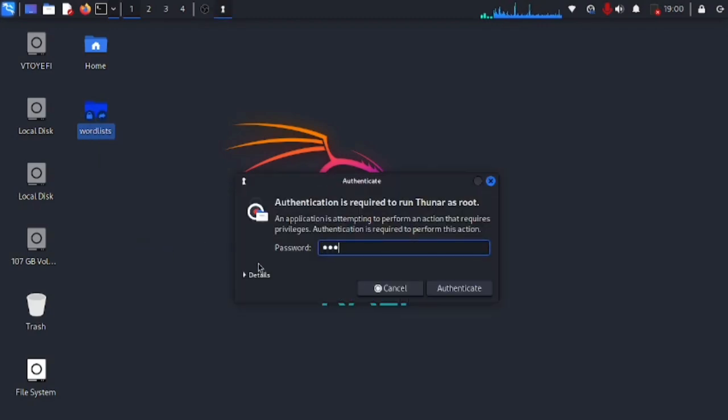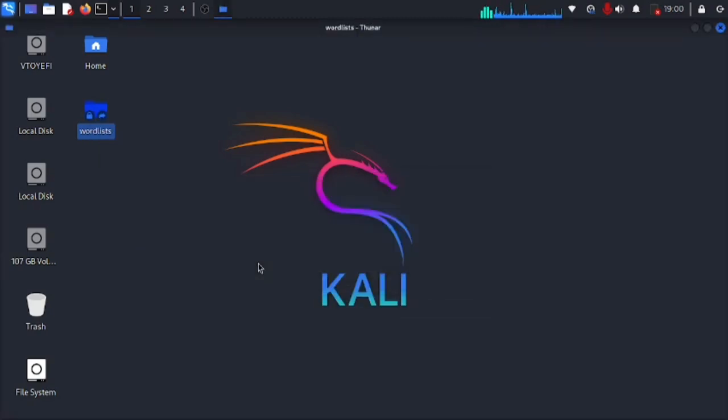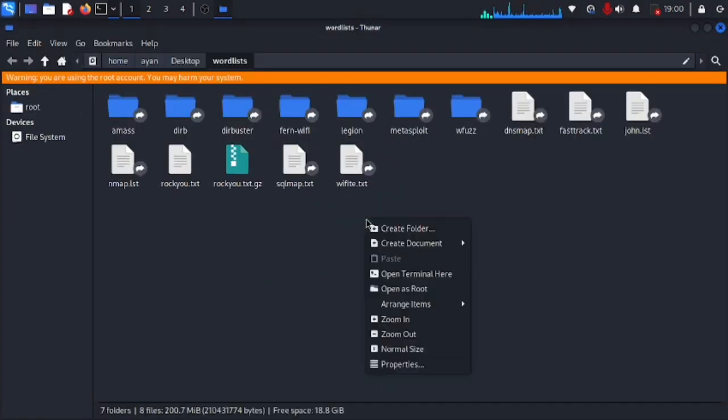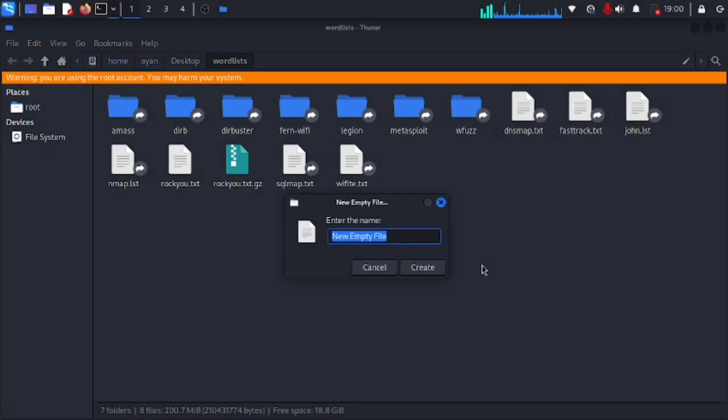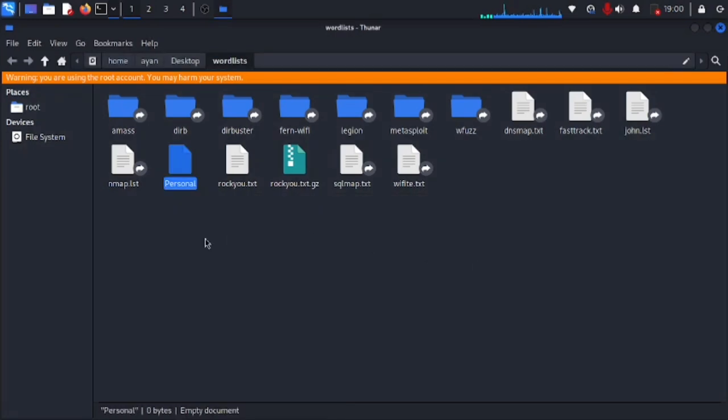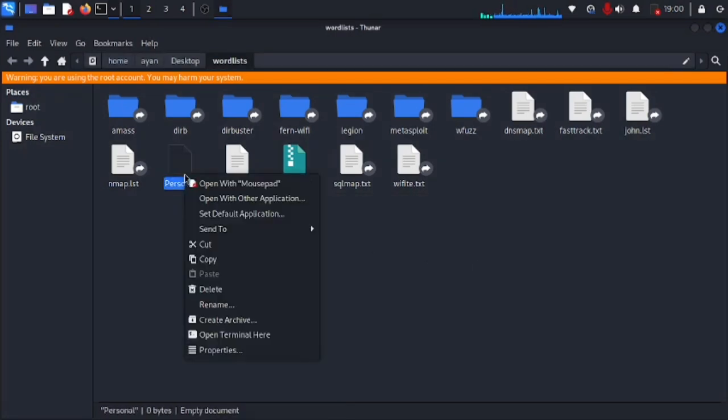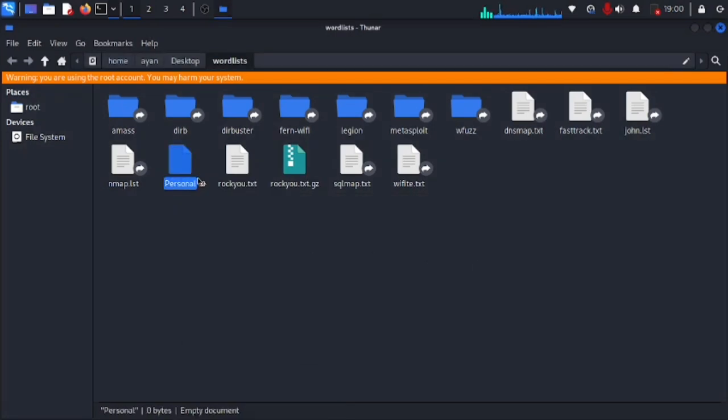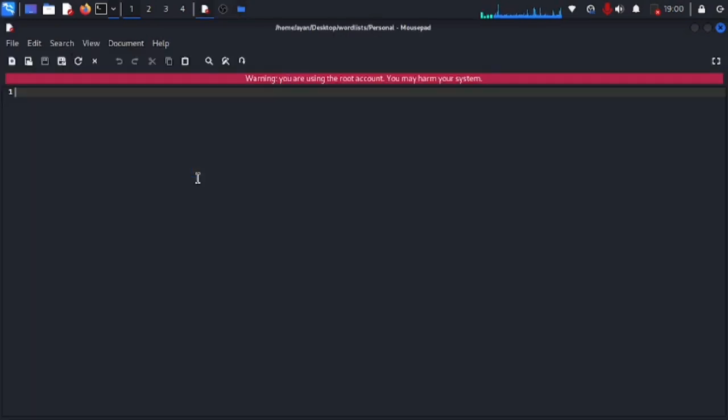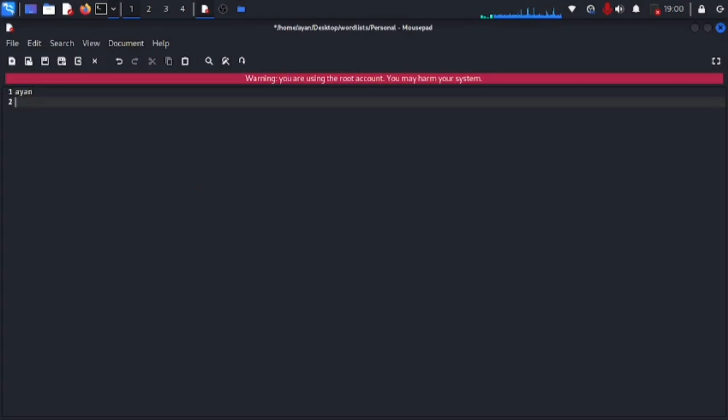Well, I actually like to make my own word list so we are gonna open up this folder as root and we can also make our own personal word lists like this. Now we have another word list here. This word list can be short and you can use it whenever you want to use it.